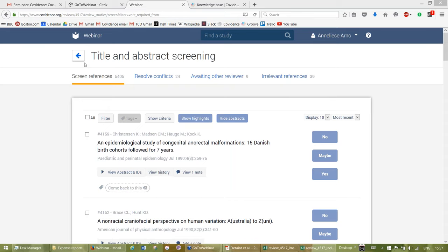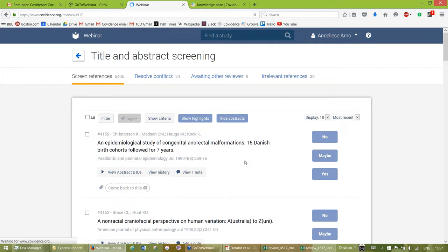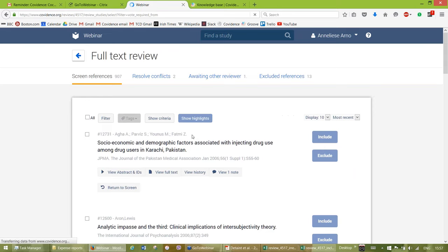There's a question about whether you can download a PDF for printing if somebody else has uploaded it. Yes — any PDFs uploaded are available to any reviewer who has access to this review. So if Damian is one of the other reviewers, he has access to that file the same as everybody else does.